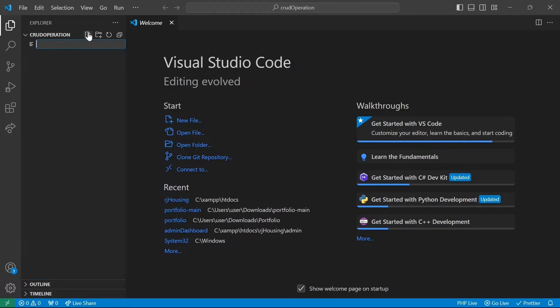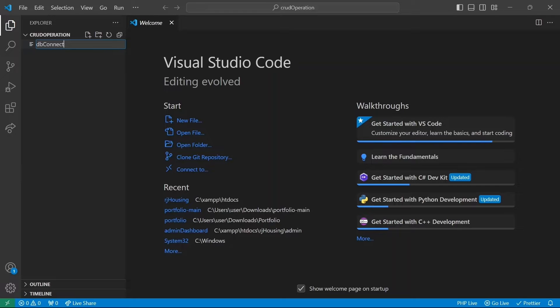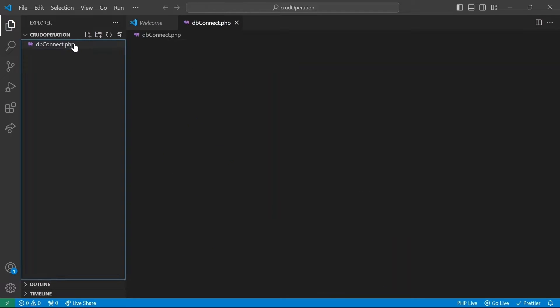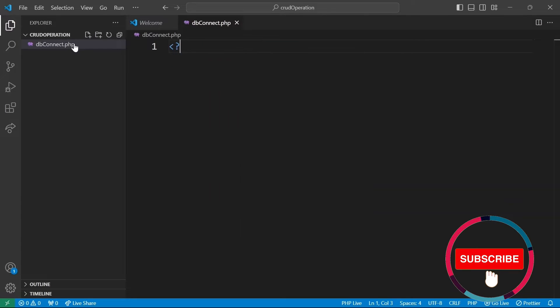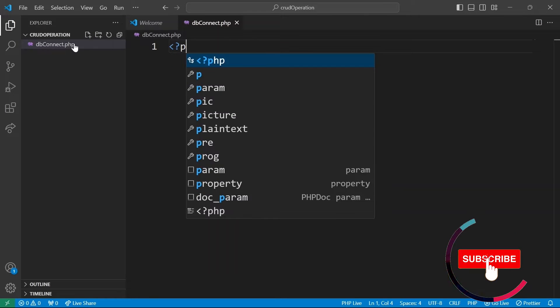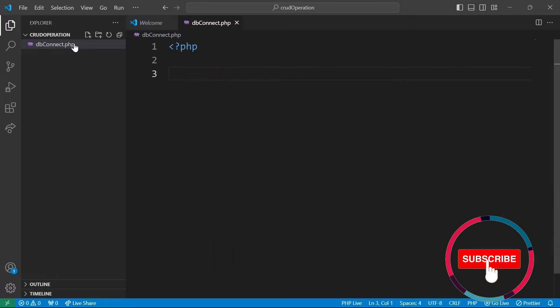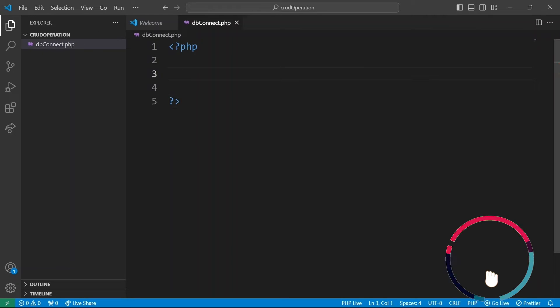With our database up and running, it is time to connect to it from our PHP code. We will create a new file named dbconnect.php. This file will act as a bridge between our code and the database, handling the connection details. So PHP tags. By the way, if your file only has PHP code and no HTML content, the closing tag is optional.